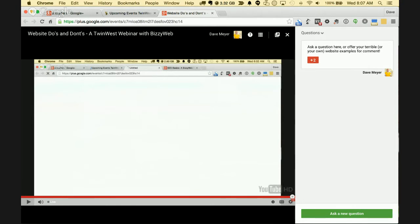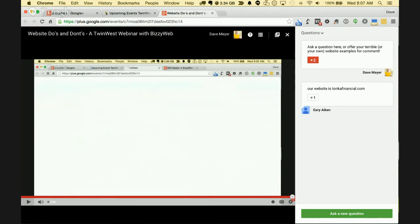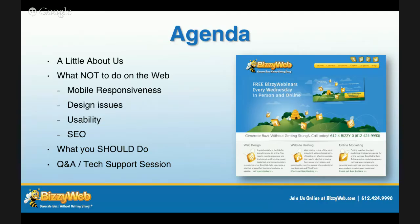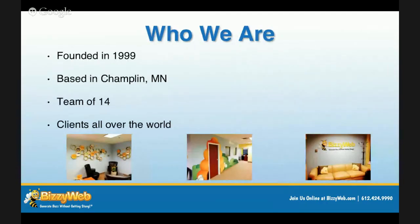Thank you Gary — I can see your website is up there and we'll take a look at that during the event. Thank you for being our first brave volunteer. We have a whole bunch of people online today, so let's get right into business and start talking about those do's and don'ts.